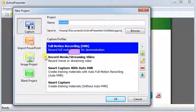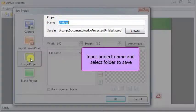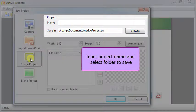Choose Image Project option. Input Project Name and select Folder to save it.